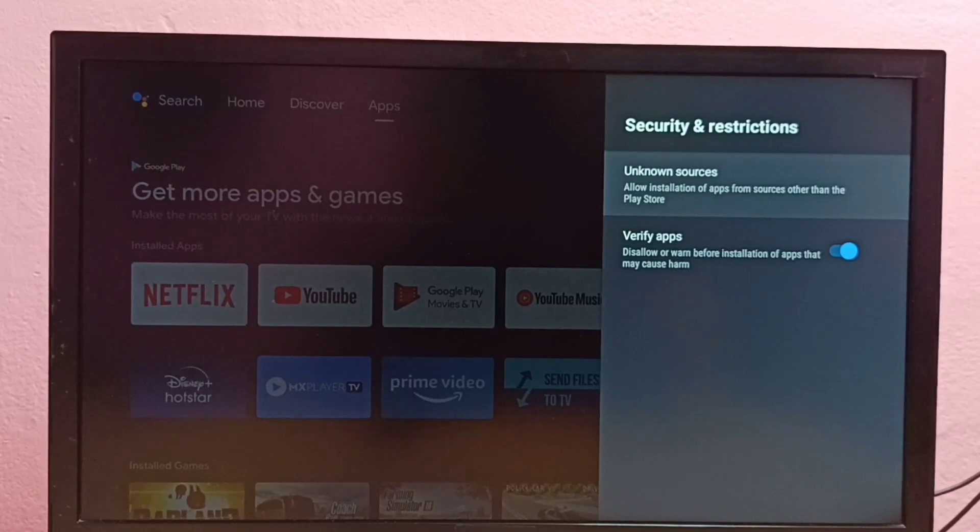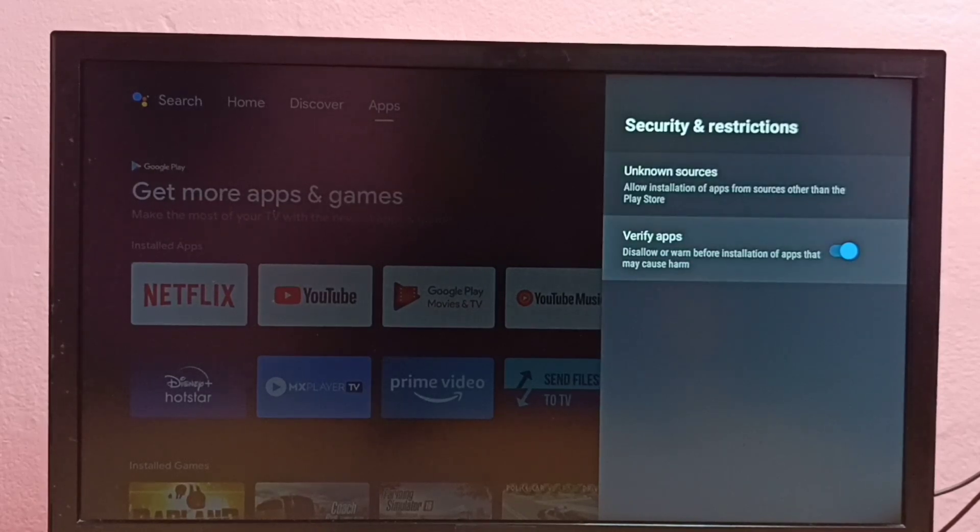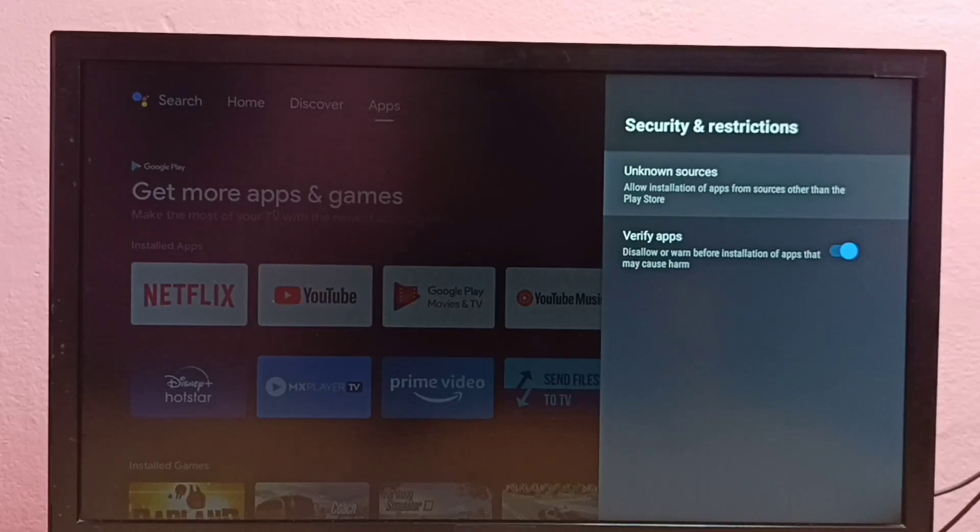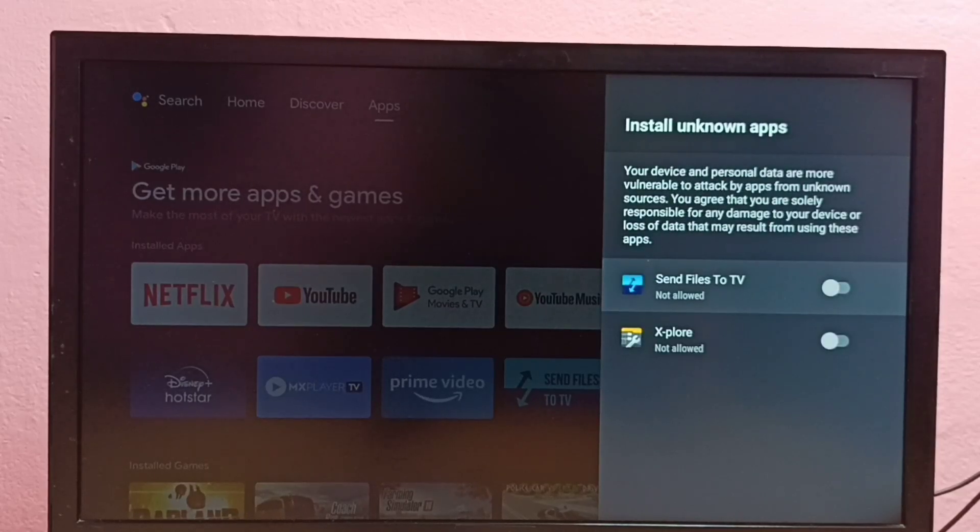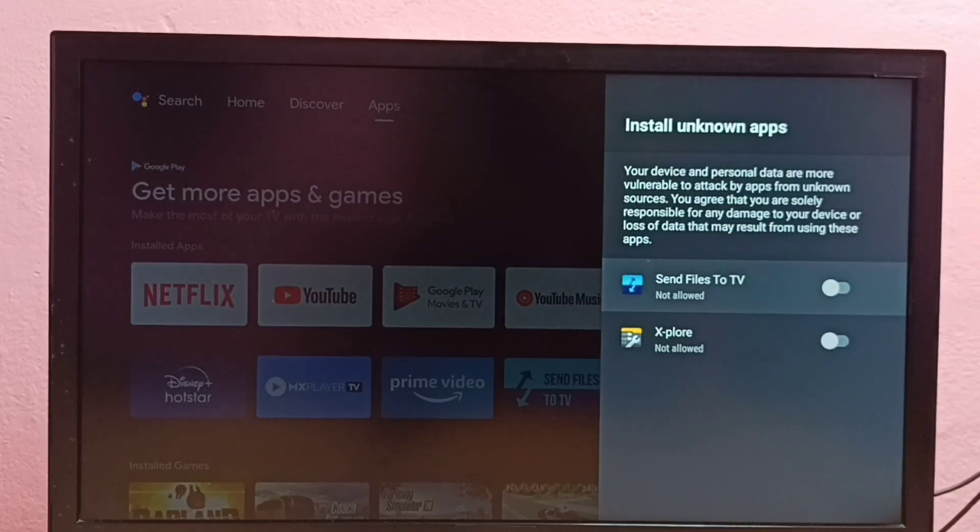So here we can see two options: unknown sources and verify apps. First let me go to unknown sources. So here we can see two apps. If you're not seeing any apps here, then you have to install apps from Google Play Store.